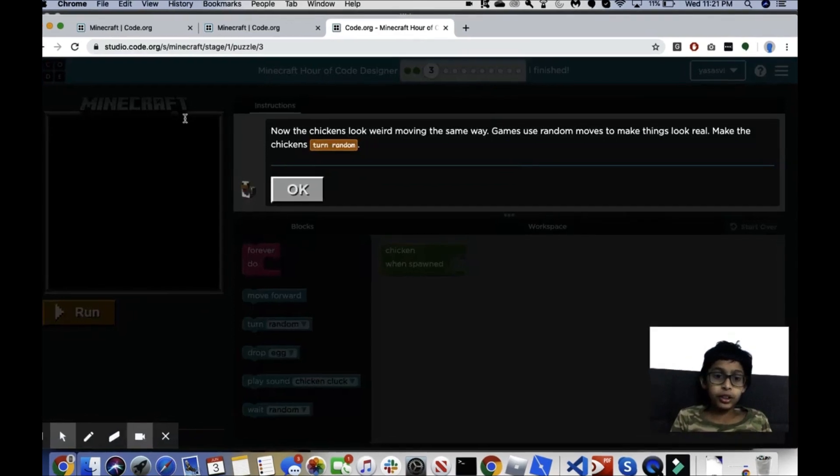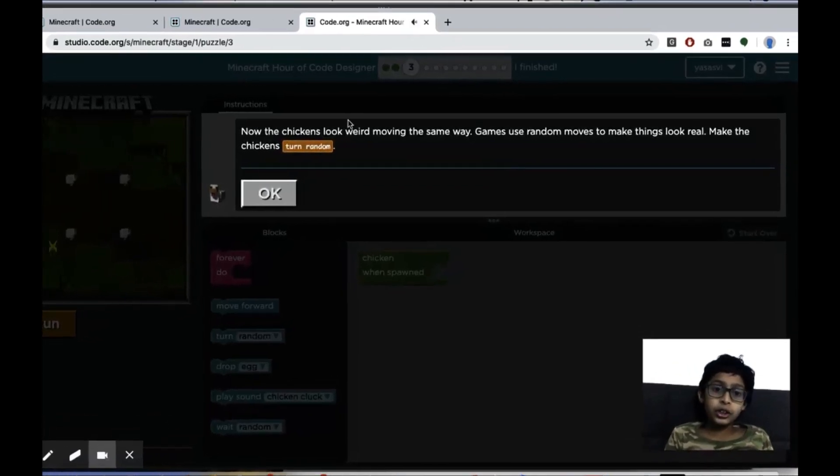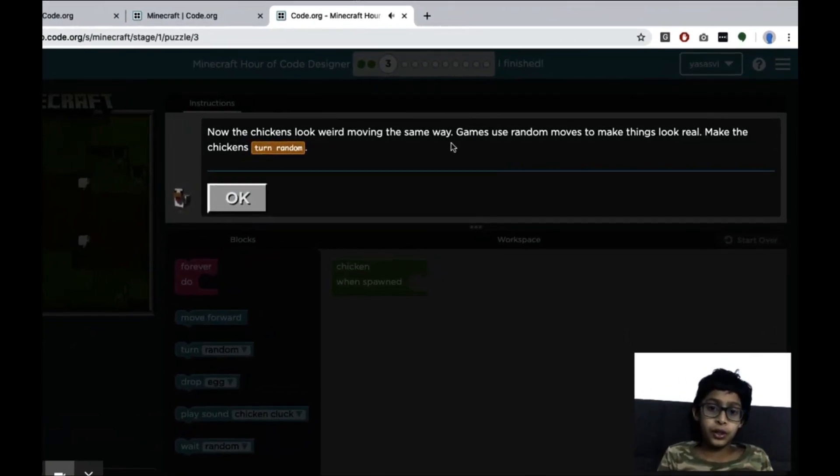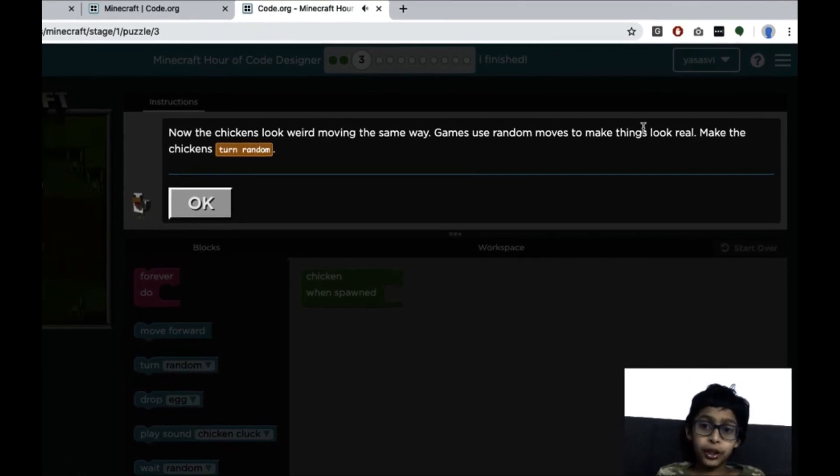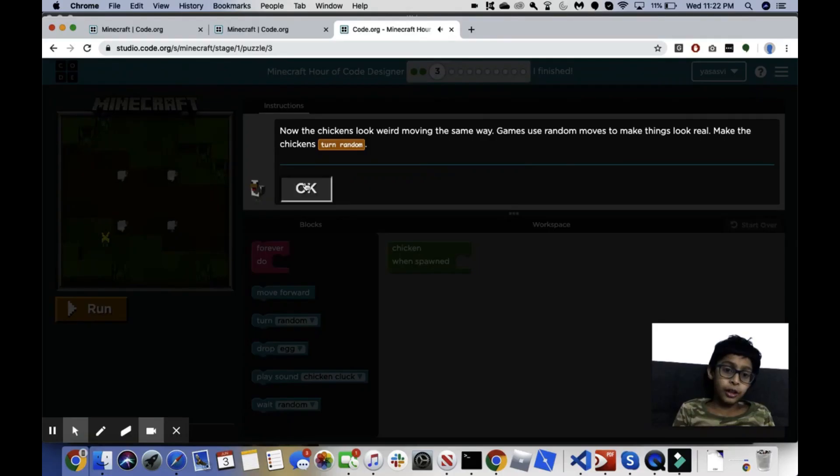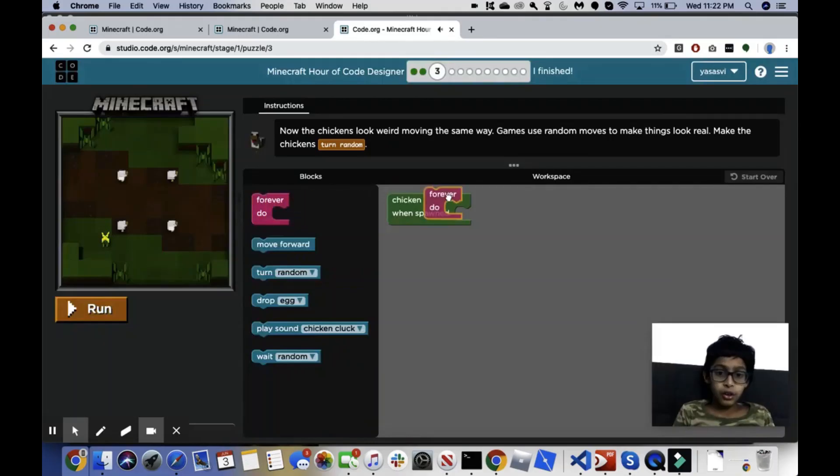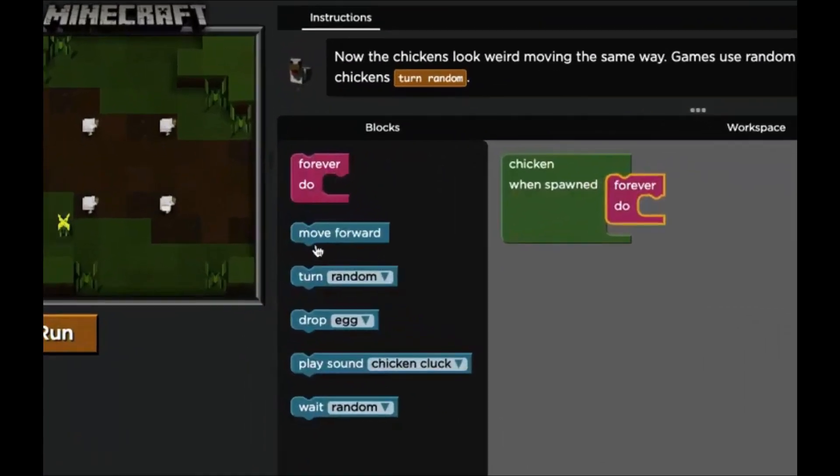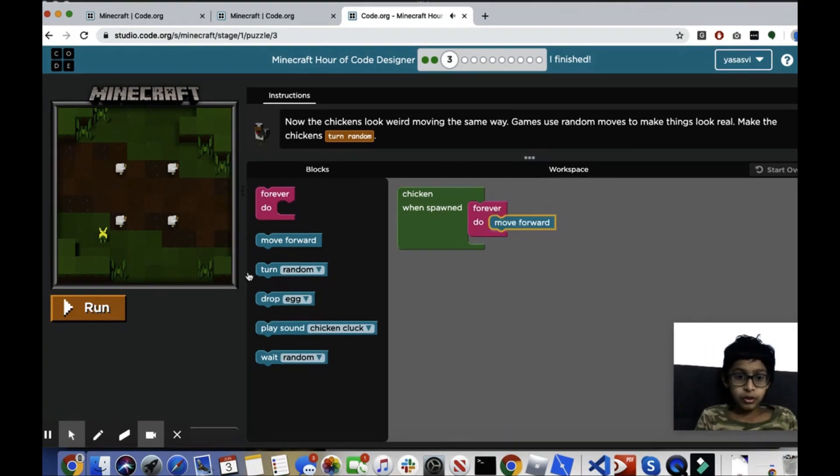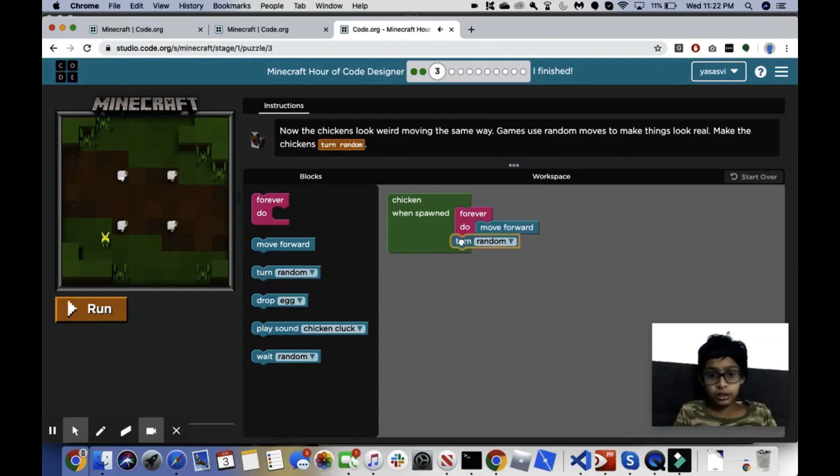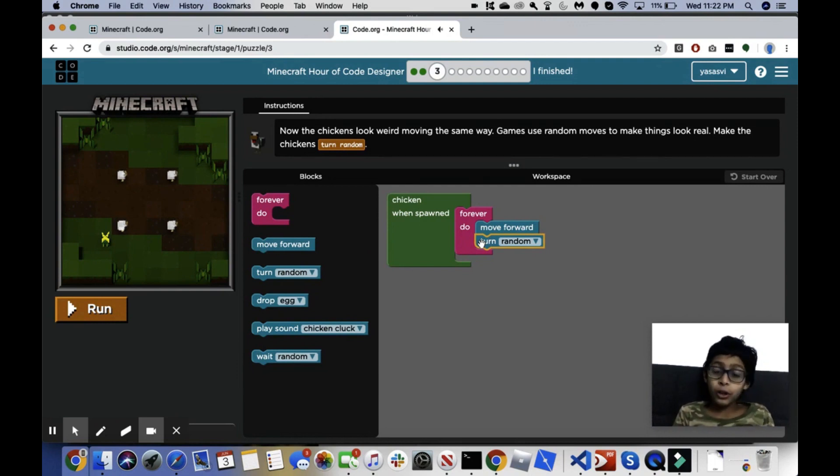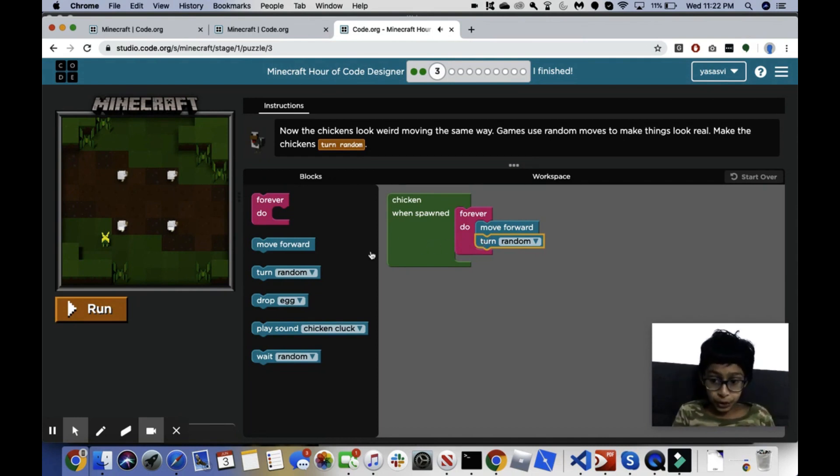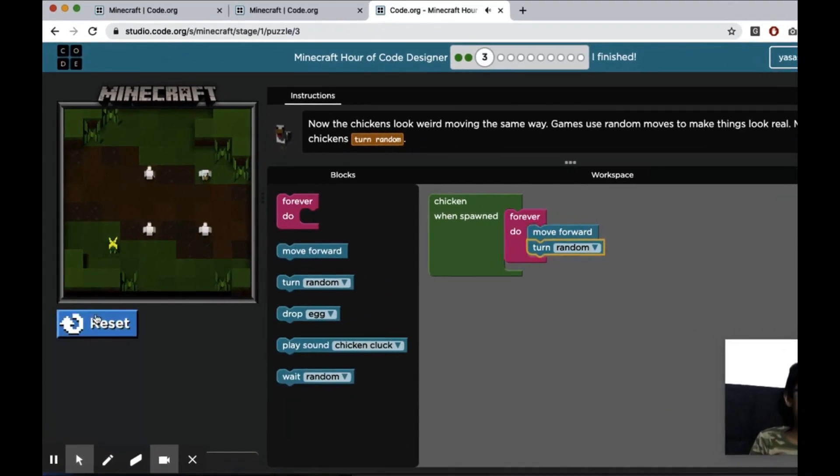Okay, this says now the chickens look weird moving the same way. Games use random moves to make things look real. Make the chickens turn random. Okay, forever do turn random. So what this wants us to do is pretty much the same thing as the last puzzle, but it wants us to make it a little more realistic by making them turn random instead of us telling them which way to turn.